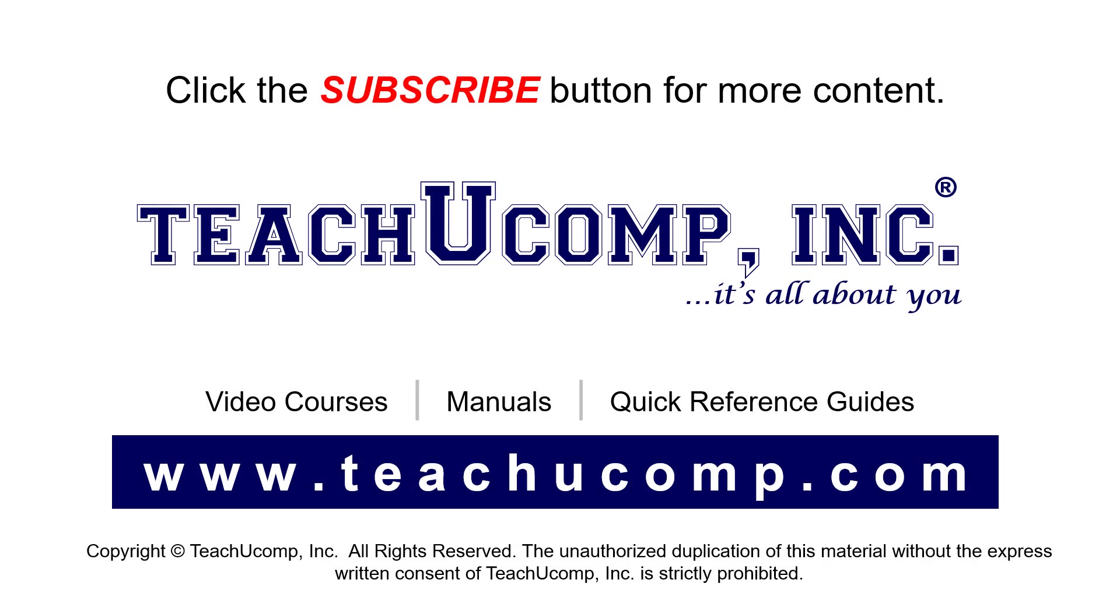Remember to click the Subscribe button to see more of our videos. See our full suite of courses, instruction manuals, and quick reference guides at www.teachucomp.com.